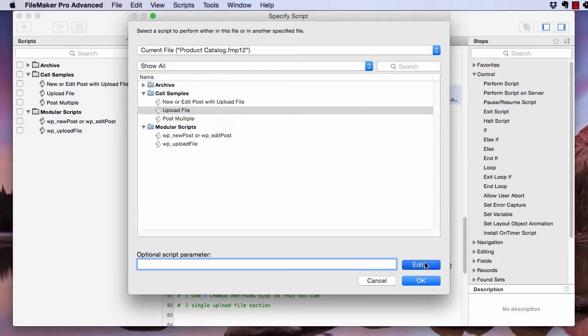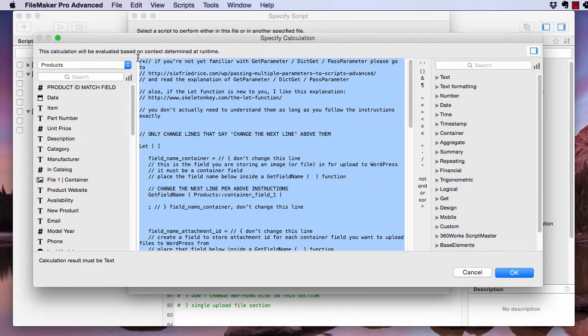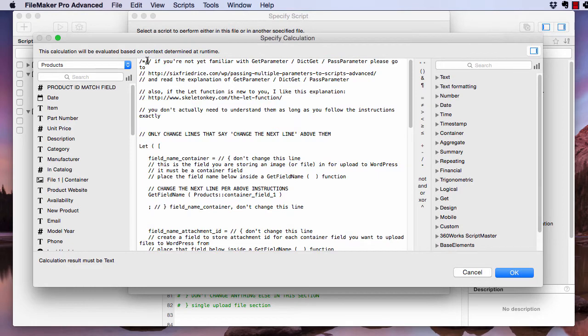And it's the script parameter that you're going to modify. So, first things first.